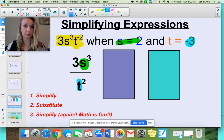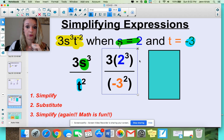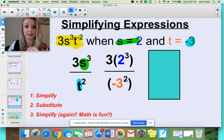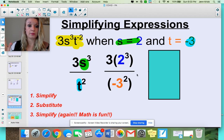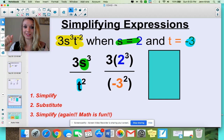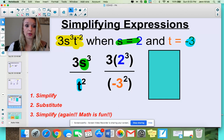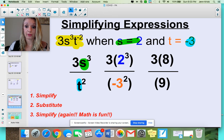You're just taking out your variables and plugging in the values you're given. Notice that only my s, which is 2, got the exponent of 3, and only my negative 3, which is t, got this exponent of 2. So: 2 to the third power is 2 times 2 times 2, which is 8. My numerator is then 3 times 8. The bottom: negative 3 squared is the same as negative 3 times negative 3, and negative times a negative is a positive, so the denominator is 9.